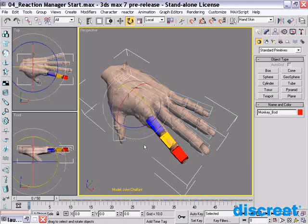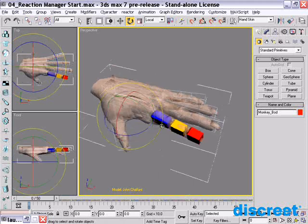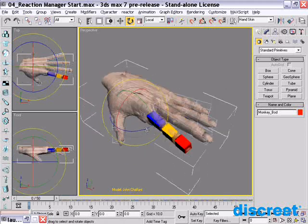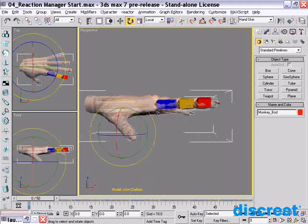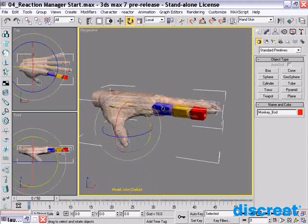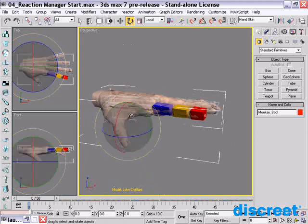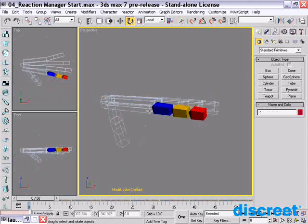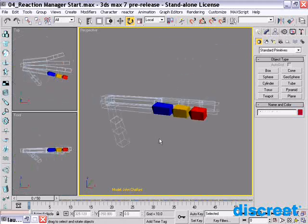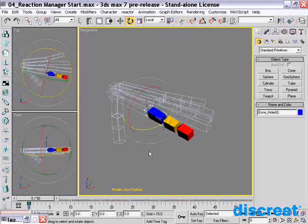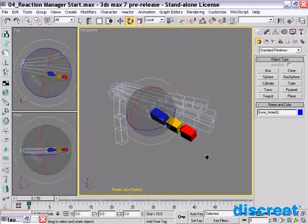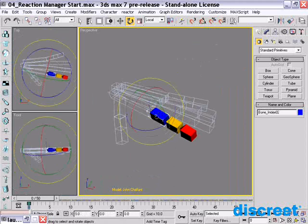To give you an idea of that, let's just set up a quick reaction on this hand here. The hand was created by John Chalfant. What I'm going to do is go in first and hide the mesh, because we don't really need to see it for the moment. Then I'm going to pick the first joint of the first finger — we're just going to set up a reaction that does a finger curl.